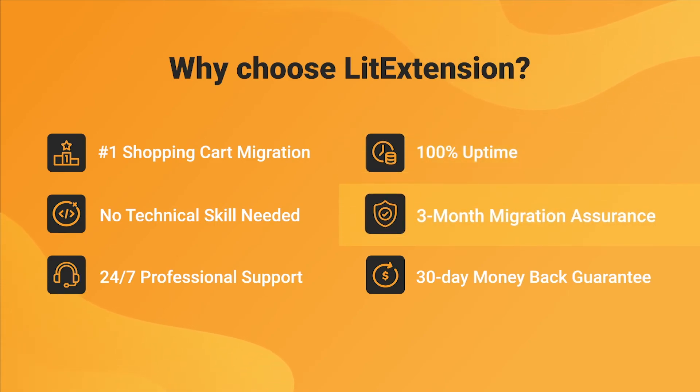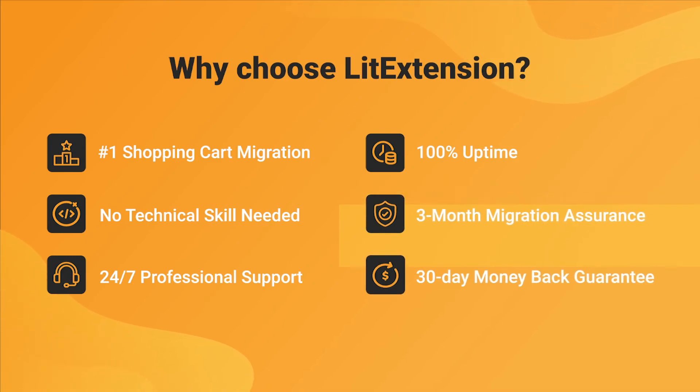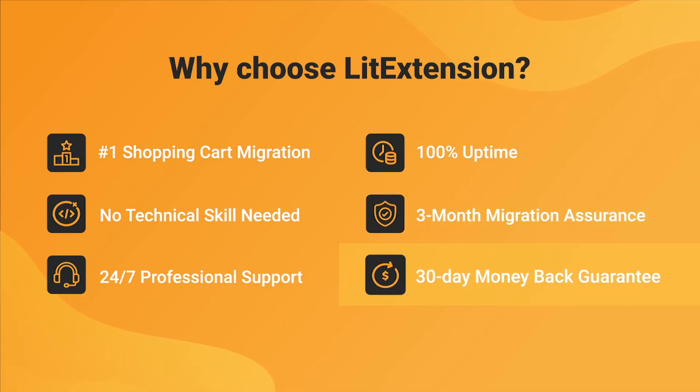Besides, we provide 3 months of free and unlimited recent migrations, free migrations and smart update to ensure your store goes live with no data left behind. Last but not least, to prove confidence in our services and their value to you, LitExtension offers a 30-day money-back guarantee.